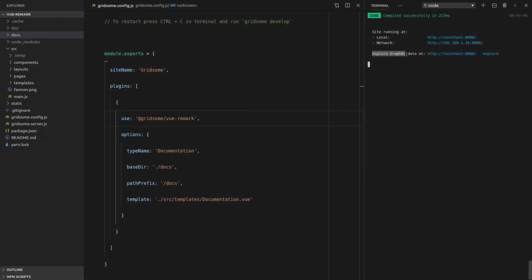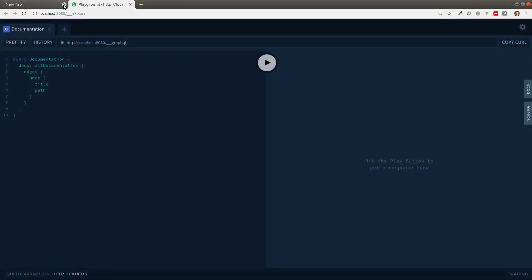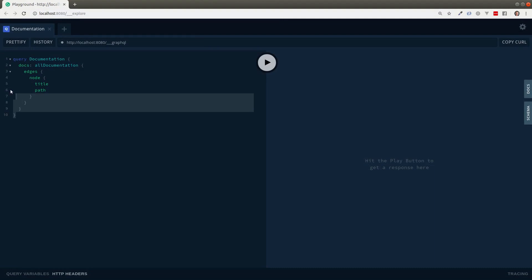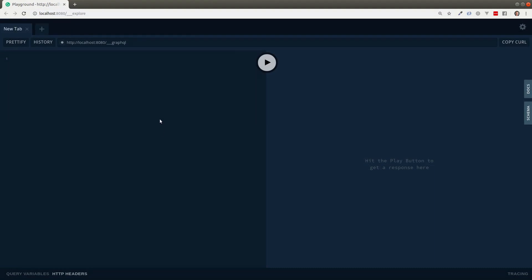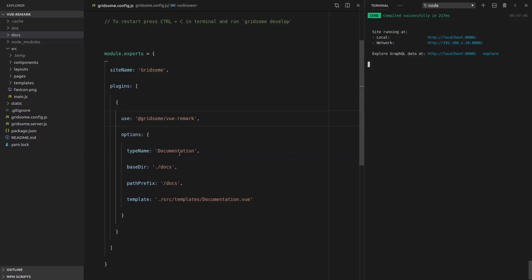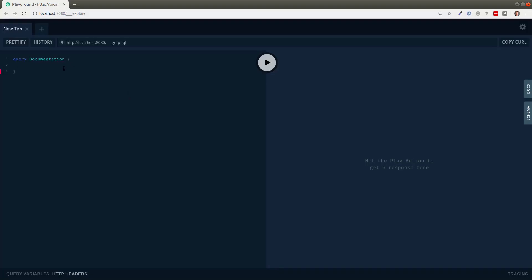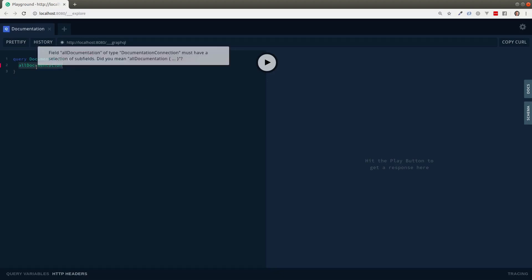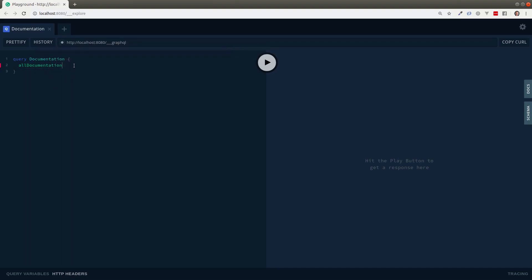You'll notice here that we've got 'Explore GraphQL Data'. We control-click here and this opens up a page where we can start playing around with our data. The first thing we're going to do is say query documentation. What this is doing is saying I want to jump into the documentation that vue-remark has made for me, and pull out all documentation. It's automatically created this query that allows us to have access to all of the documentation.